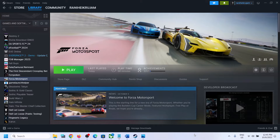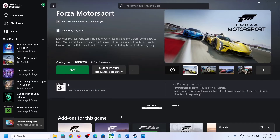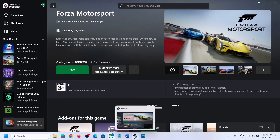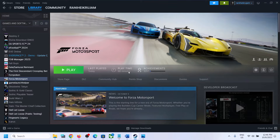Hello guys, welcome to my channel. Today in this video I'm going to show you how to fix audio not working with Forza Motorsport game on your Windows computer. If you have the game on Steam or Xbox app and the sound is not working at all or not proper, if you are facing any kind of audio issue with the game, please follow the steps shown in this video.